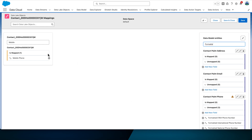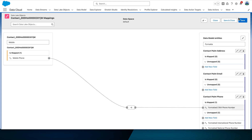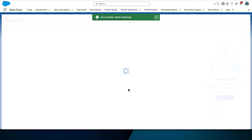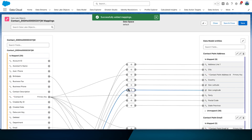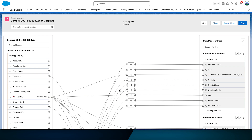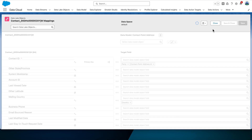Next, create a mapping between Mobile Phone in Contact and the Formatted E164 Phone Number in Contact Point Phone. This is the mapping done in the visual view with all those tram lines you can see on the page. We can also perform mapping in a table view — let's map the next objects in the table view so you can see the difference. Before switching between views, you should always save your mapping, otherwise your changes would be lost. We will map to the Individual object in the table view.